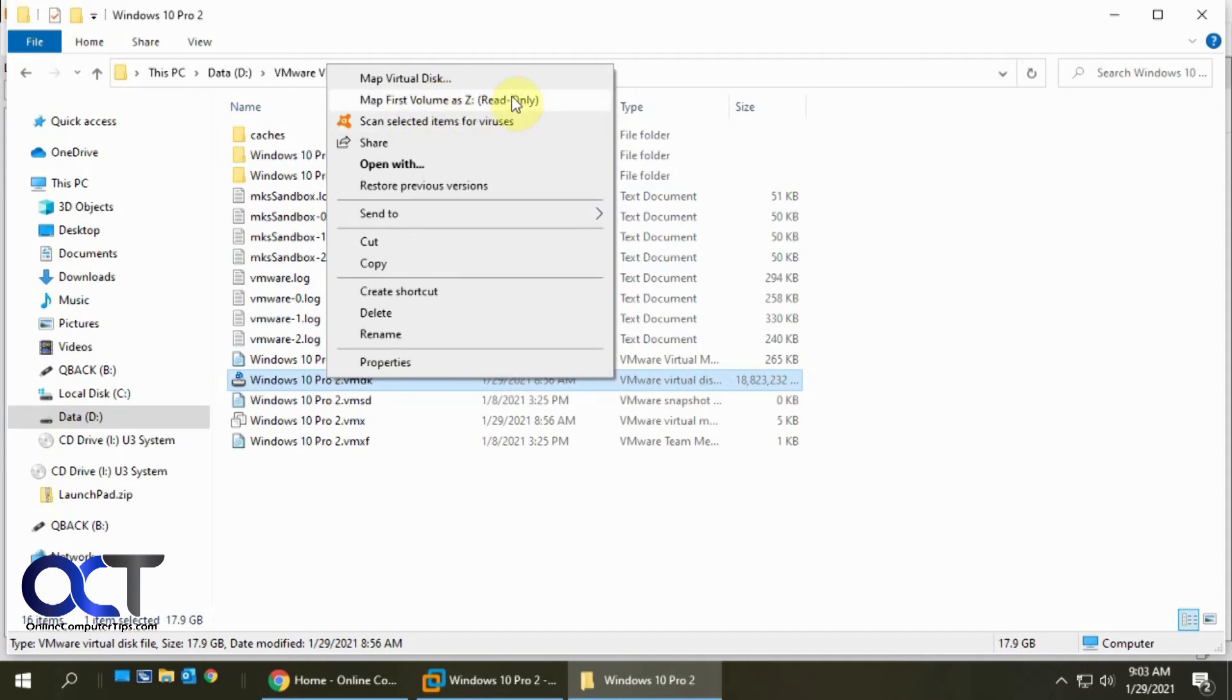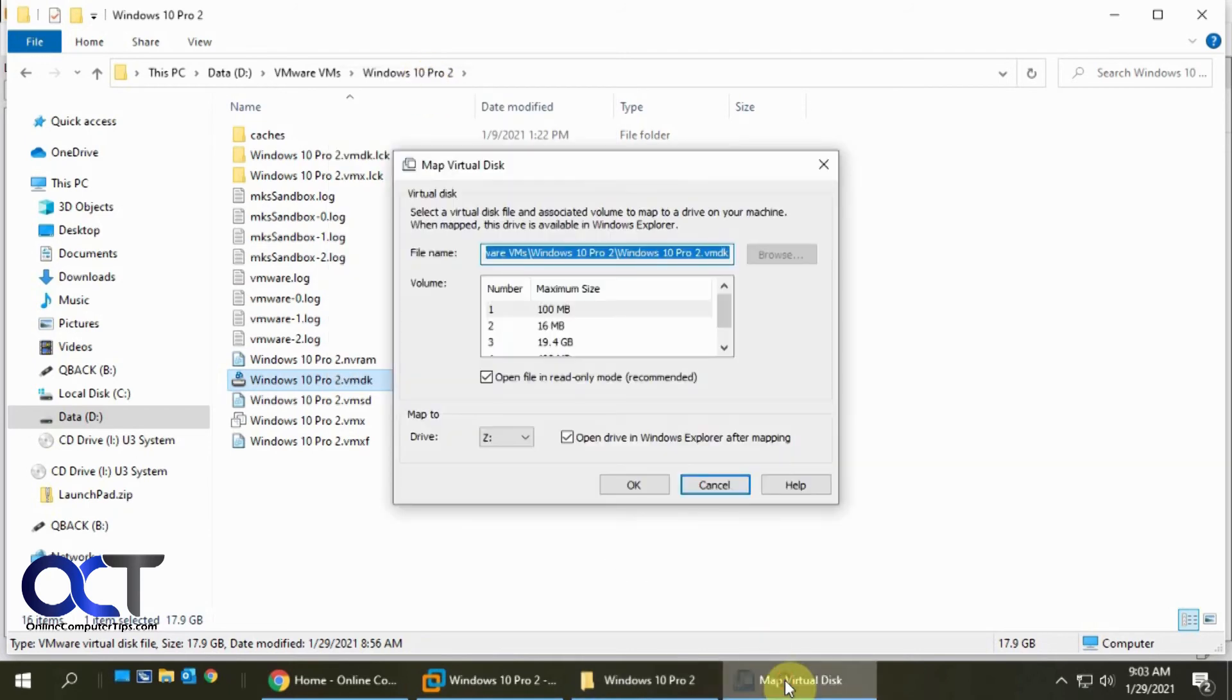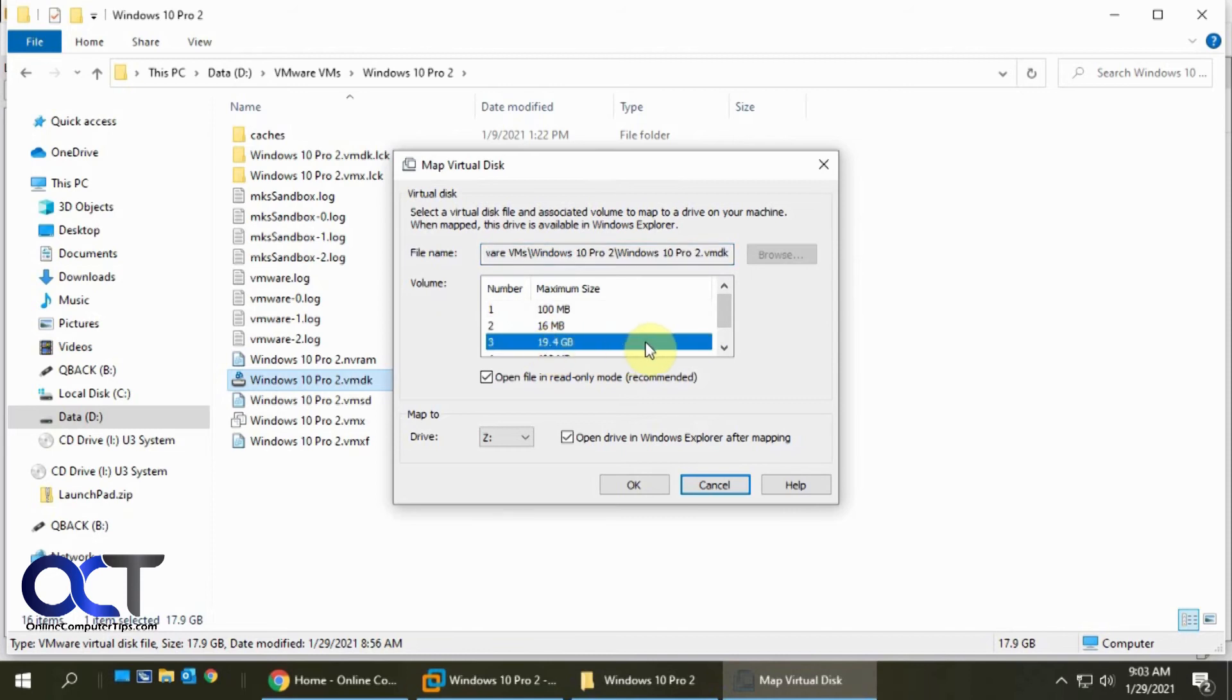So now we'll try it the other way since we found out that does not work. Like I said, if you just pick this default and you have more than one partition, you don't know what it's going to map. So we're going to do it that way, and then we'll make sure we pick this one here.